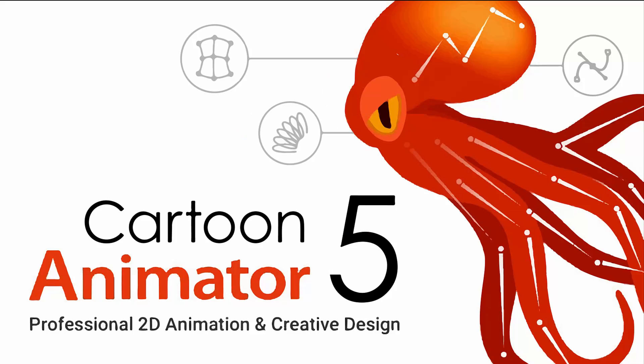Hello, everyone. This is Diana. I have recently updated Cartoon Animator from version 4 to version 5.